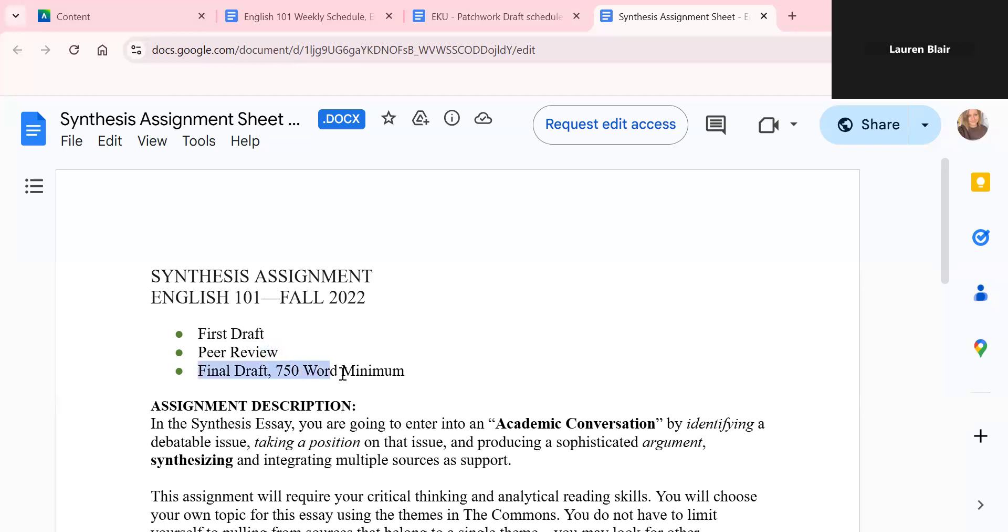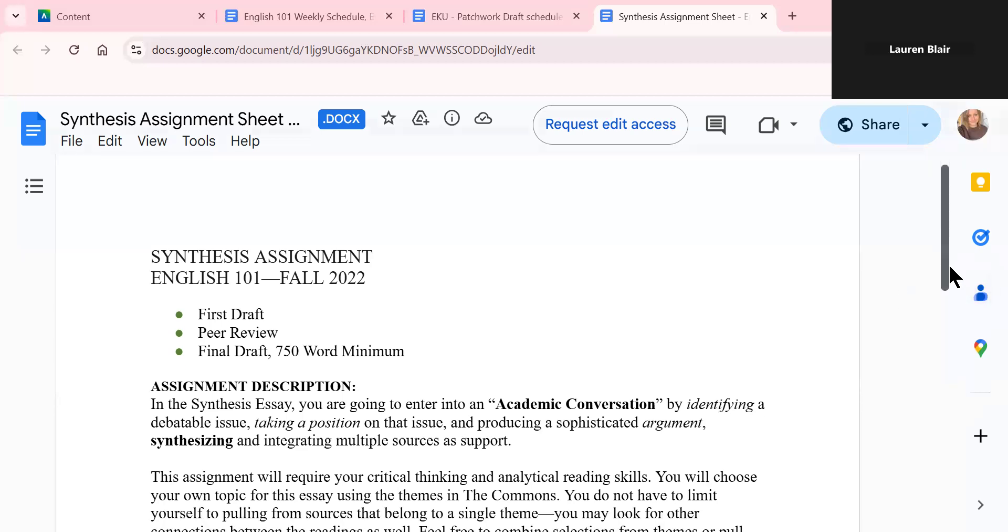And that's going to be about 750 words. I cut the length a little bit since we had the weekly writing assignment last week focusing on synthesis. I thought it might be a bit easier to shorten this one because you guys put a lot of time and effort into the one last week. So I know this says 2022, I will go back and fix this.